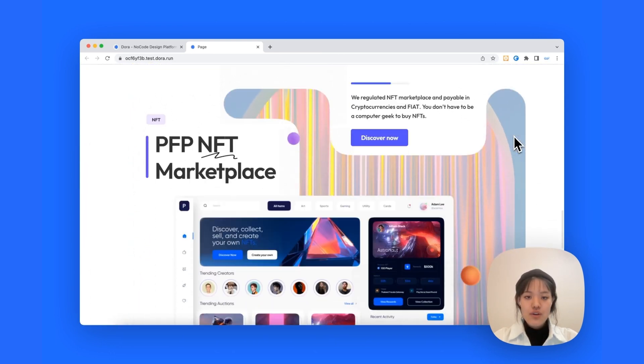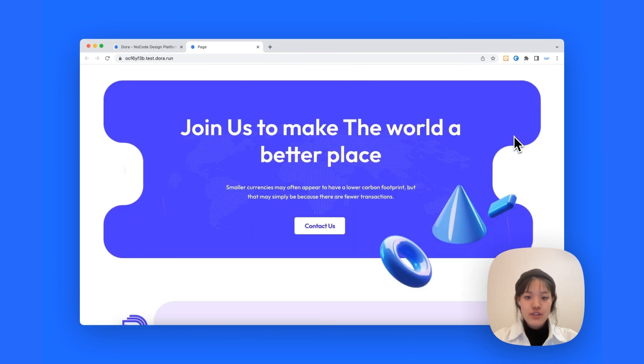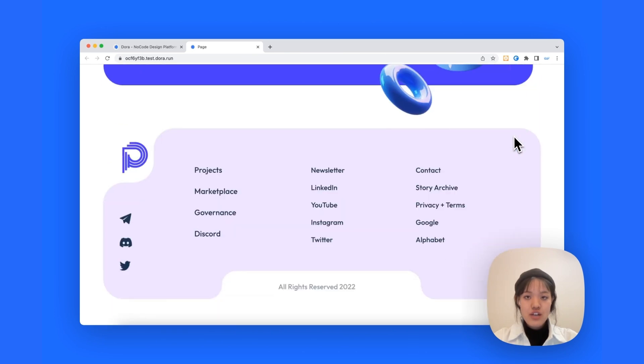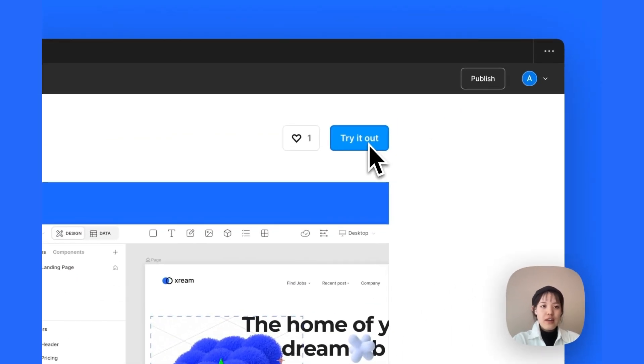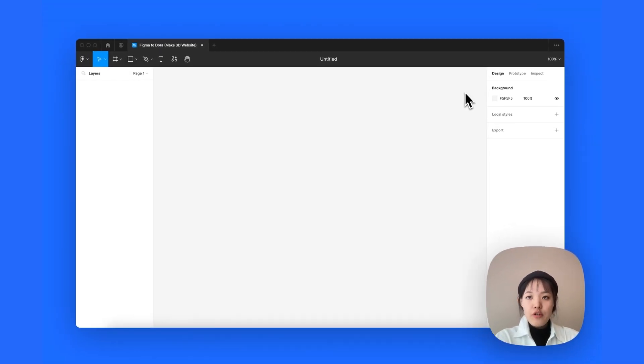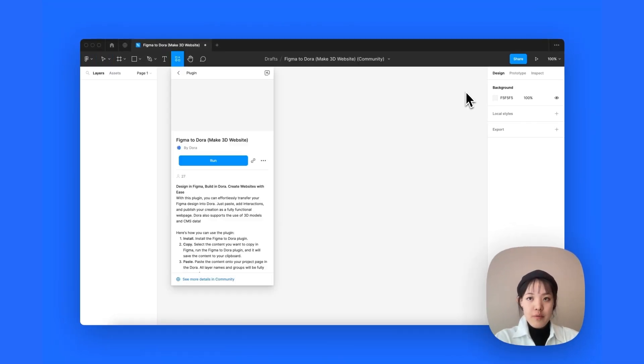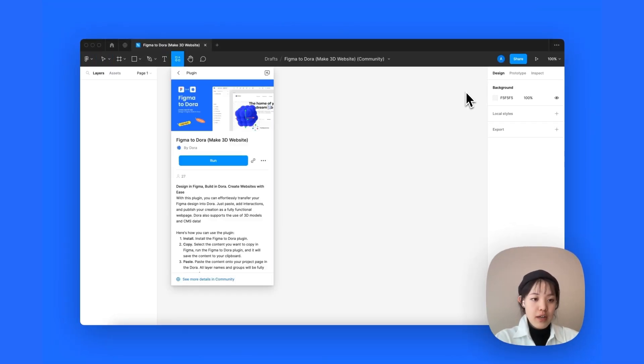So, without further ado, let's get started. To start with, we'll install the plugin. Let's go ahead and try it out. What happened is, it will open a new Figma design file for us to run the plugin.